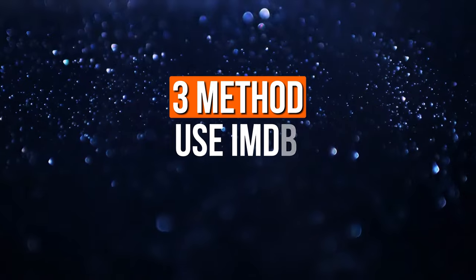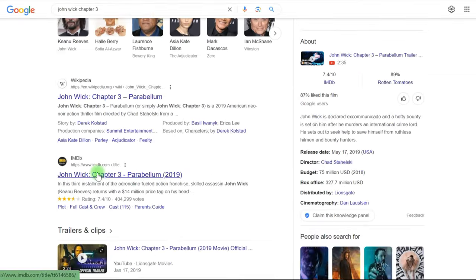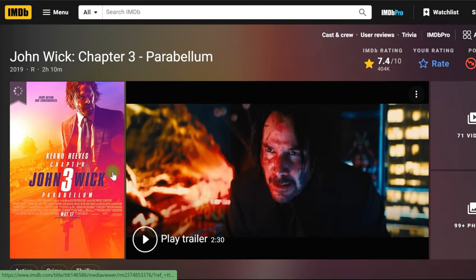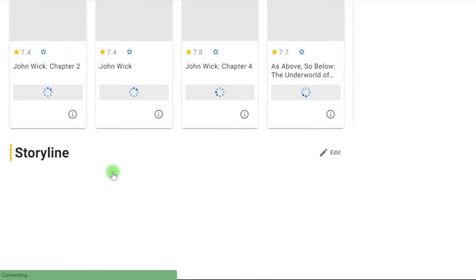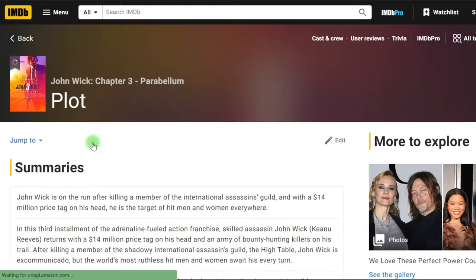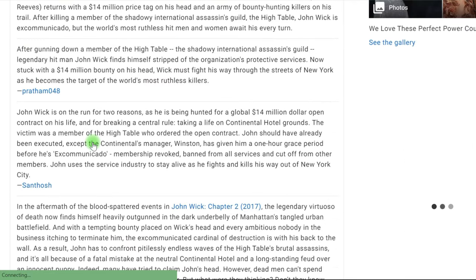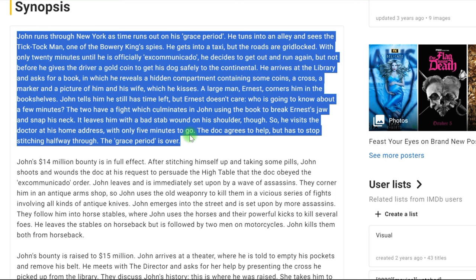The third method of screenplay writing is to use IMDb. Open Google and search for John Wick Chapter 3 and visit the IMDb website. IMDb is a website that contains information on movies, television shows, podcasts, home videos, and video games. Scroll down to reach the storyline section and select plot synopsis — the whole narrative of the film may be found here. You may take an idea from the movie or include this summary into the explanatory screenplay. When copying the text, note that it will need to be edited to avoid copyright infringement — keep some modifications or rewrite the whole article.